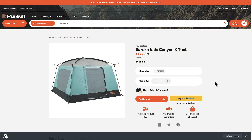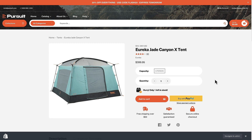Hi everyone, this is Tim from milehighthemes.com. In this video I'm going to show you how to create tabs and accordions on your product pages using our themes. The process is very similar regardless of which theme you're on.